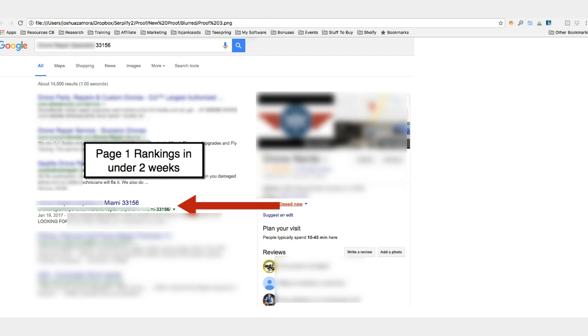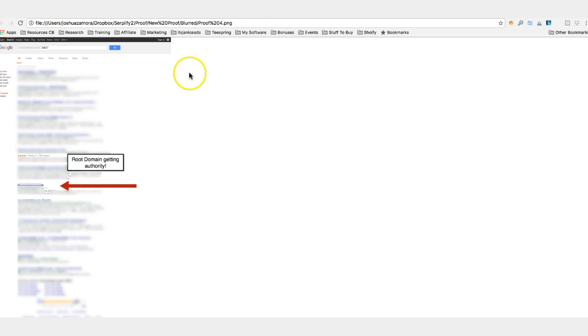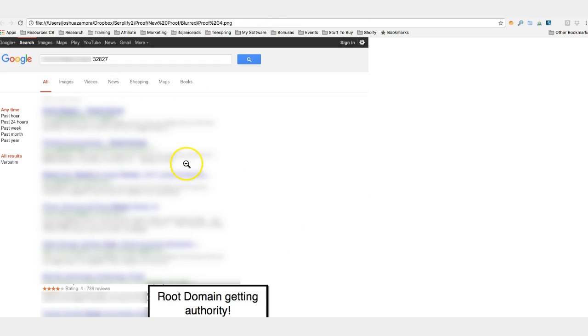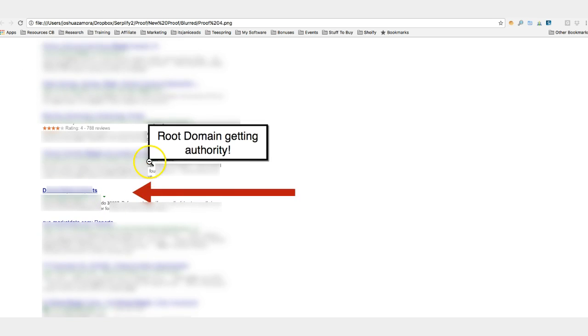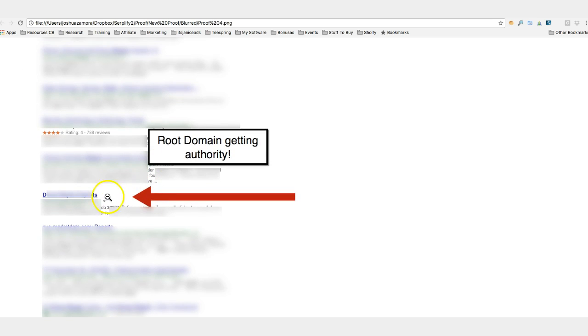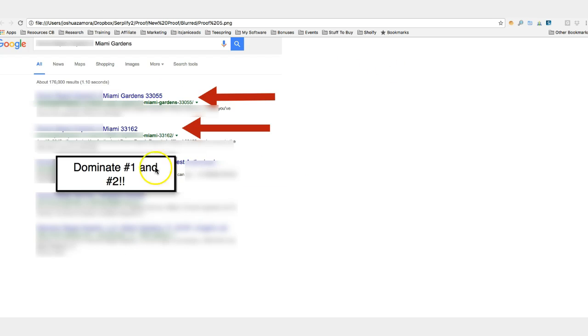You can see here I'm targeting a zip code here in Miami, here again a different zip code in northern Florida. You can see our root domain is starting to get ranking just by creating this campaign. Here again, different city here in Miami, dominating not only number one but also number two.